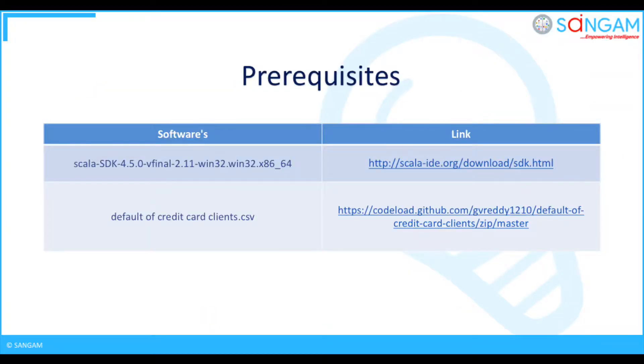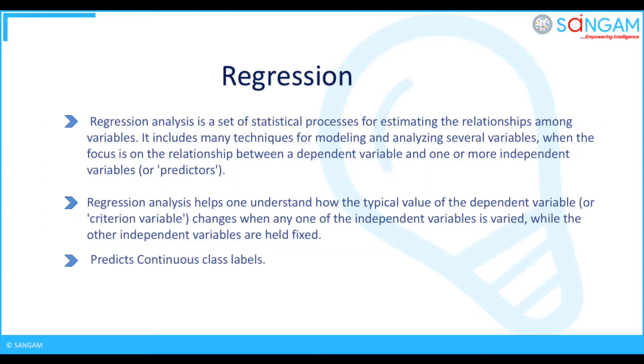To complete this process we need to have some prerequisites: Scala SDK and default of credit card clients.csv file.